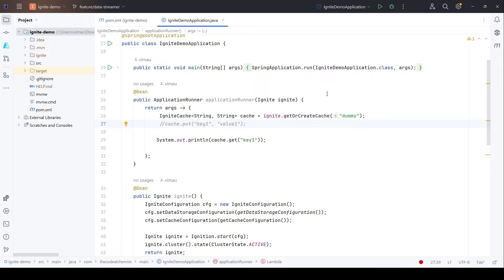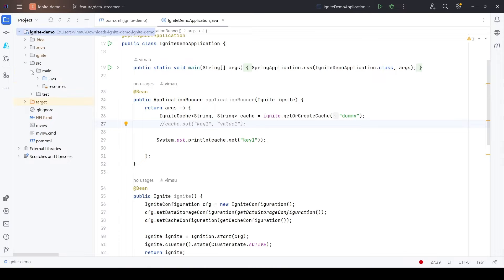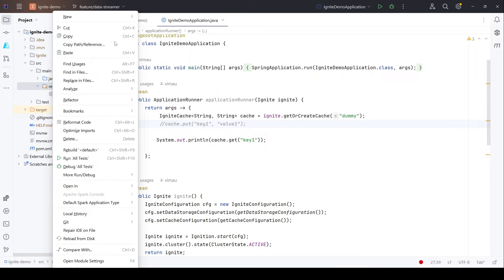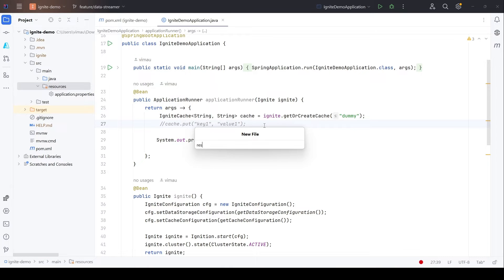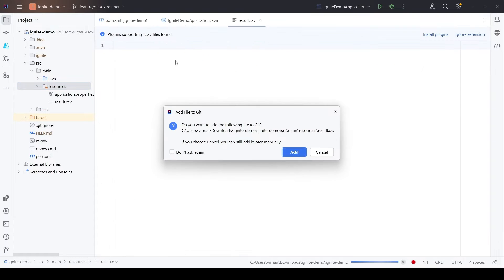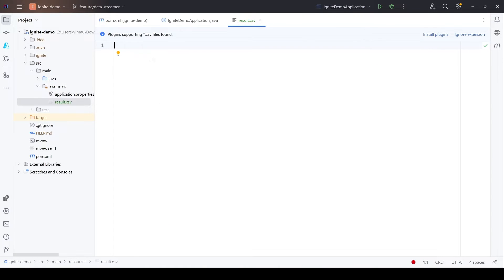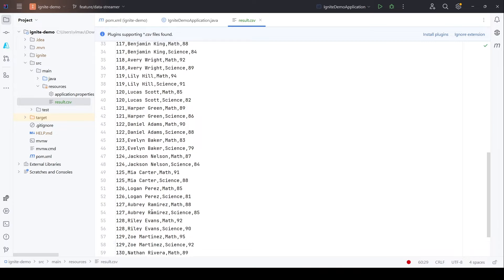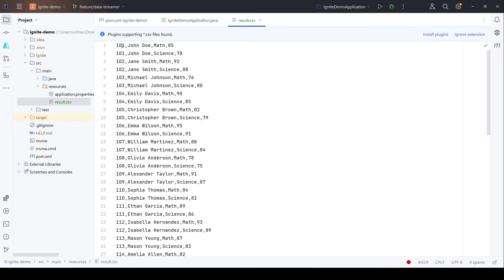To do that I will create a dummy CSV file. This dummy file will have some data; we will read the data from this file and with the help of the data streamer we will store it into the Ignite cluster. Let me create that file in the main resources folder — we'll name it result.csv. We have a few entries: student ID, student name, subject, and a number. Notice we have repeated IDs for different subjects.